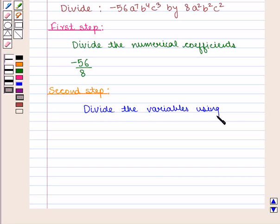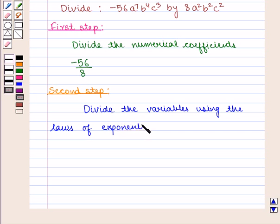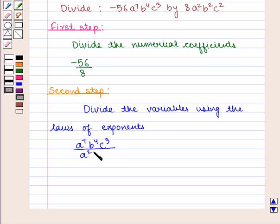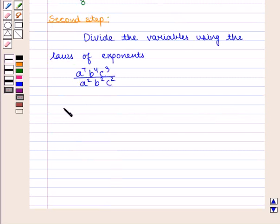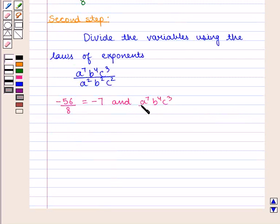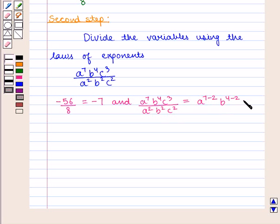Using the laws of exponents discussed earlier: a raised to power 7, b raised to power 4, c raised to power 3 divided by a squared b squared c squared is equal to a raised to power 7 minus 2, b raised to power 4 minus 2, c raised to power 3 minus 2, which is equal to a raised to power 5, b squared, c.